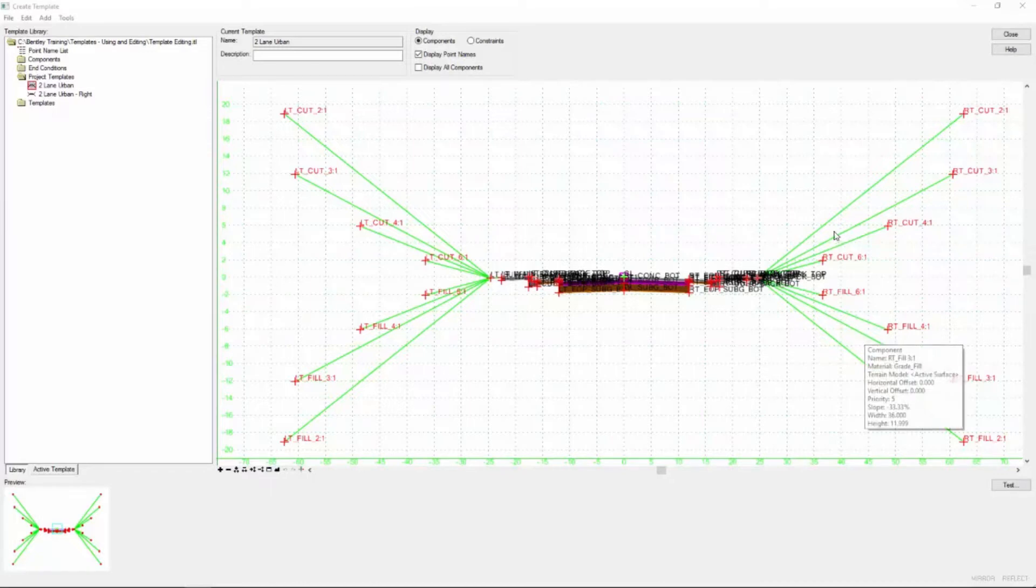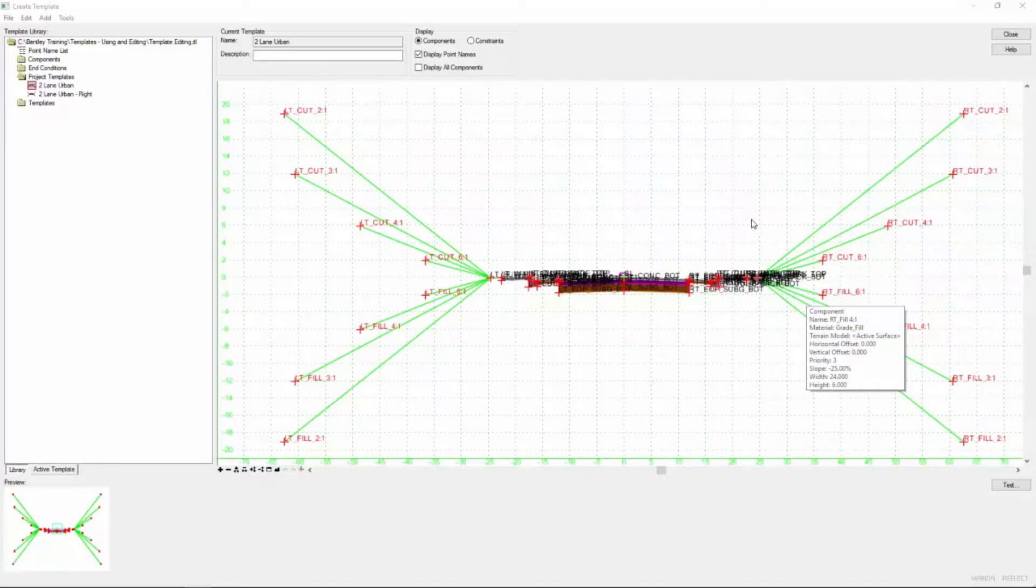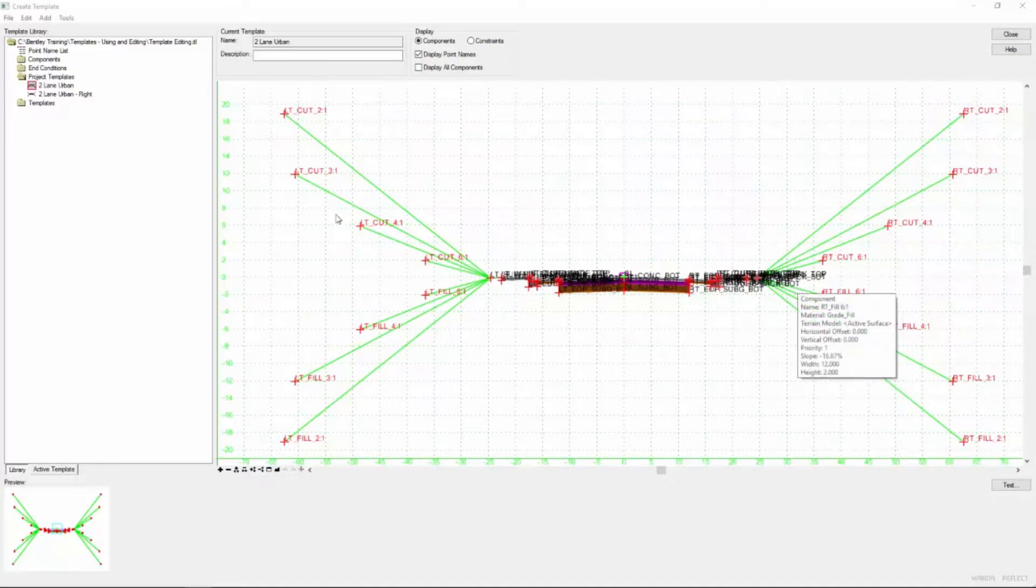So what we want to do is change the end condition for this entire template. Now the nice thing about that is you don't have to start from scratch. We can make the changes as we go along.